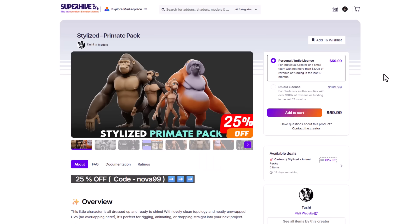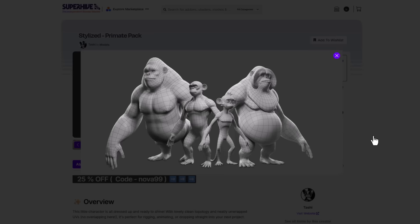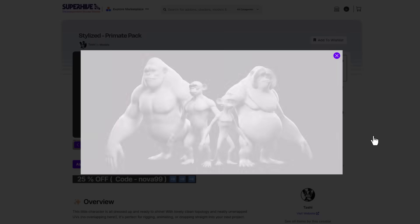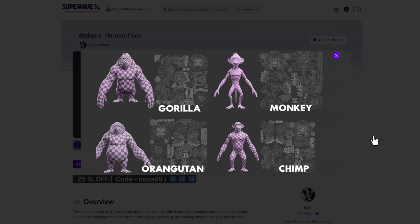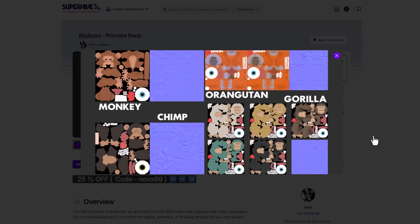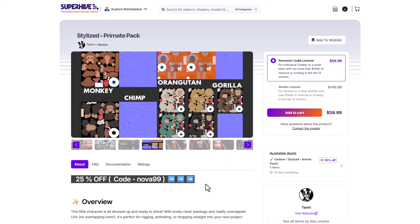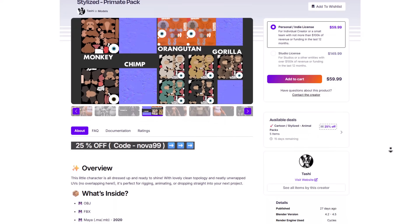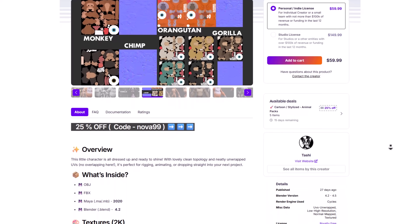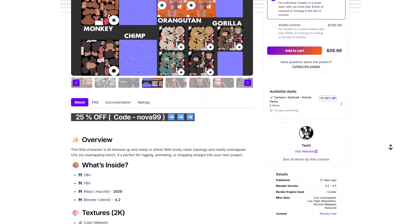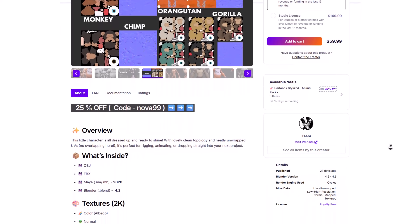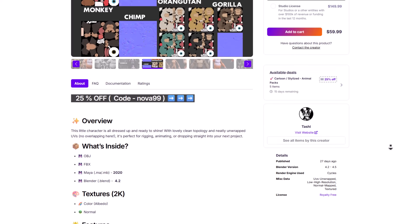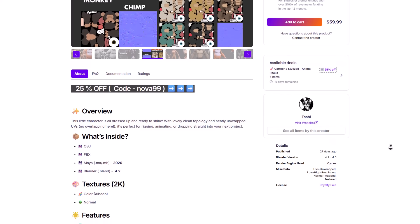And if you're into stylized characters, then you might want to consider taking a look at Tashi as Tashi has recently created the stylized primate pack, which comes with about four interesting primate characters that have been done properly. As you can see from their edge flow all the way to their UVs down to their texturing, it's been meticulously done to give you that stylized look. And this is really cool. And just like with most models from Tashi, you will be getting this with both the FBX, OBJ, Maya file, and also Blender file. And in terms of textures, there's a color and normal map that is included.